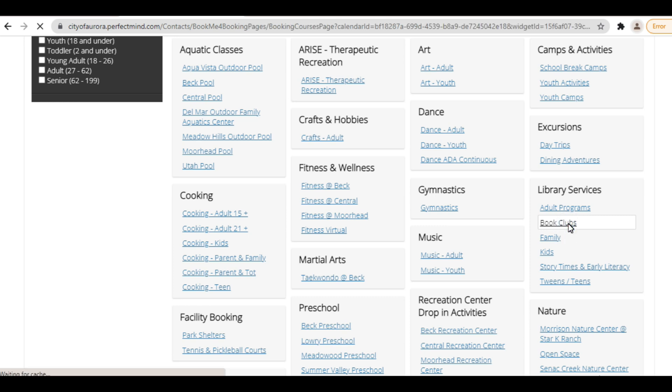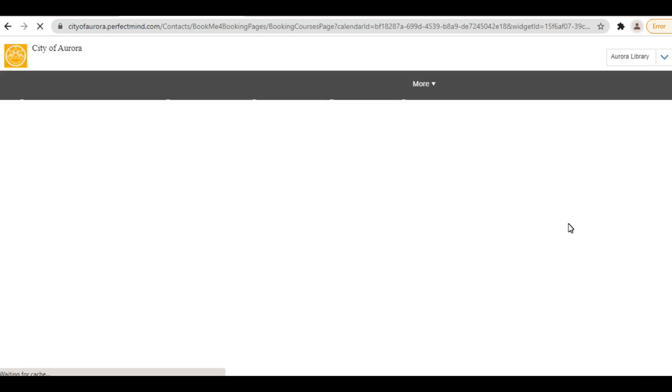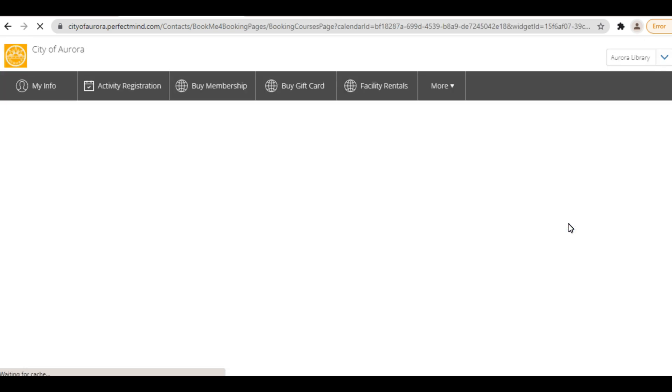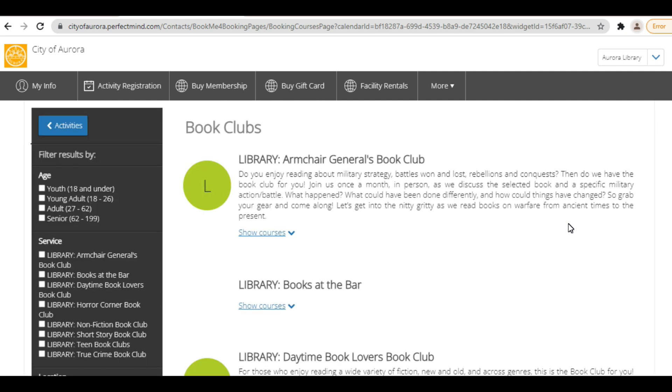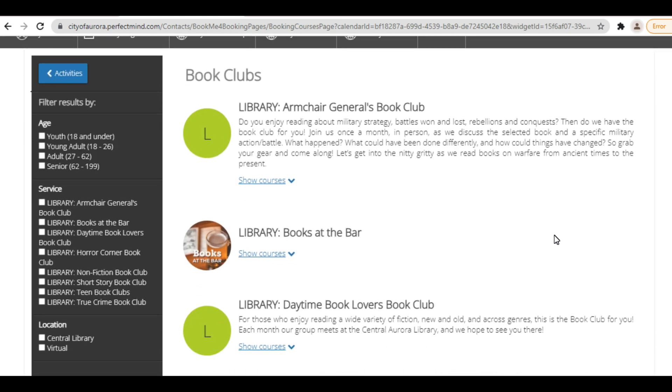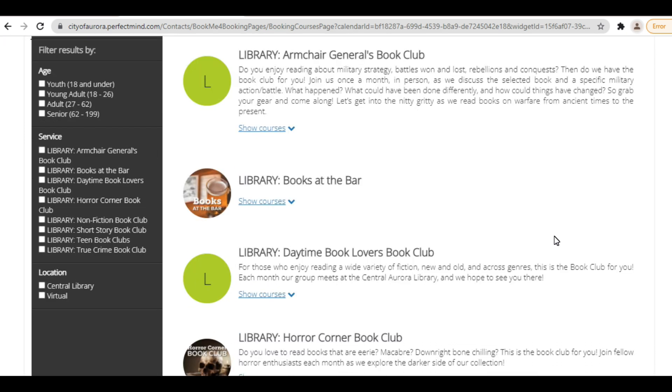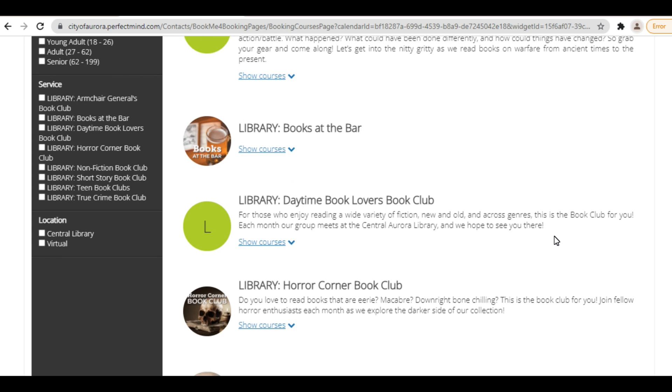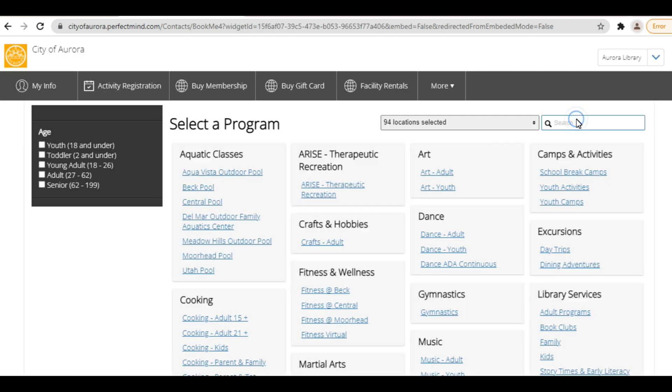Programs at all library locations are listed under these categories, including virtual programs and programs hosted at a partnering location. To view programs by location, type your desired location into the search bar, such as Central Library, Tallyn's Reach Library, or WebEx for a virtual program.